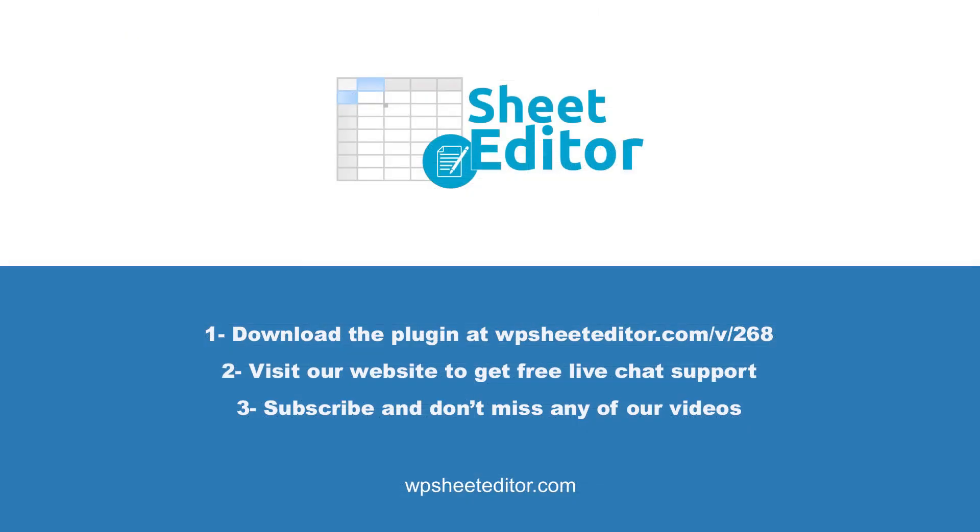Remember that you'll find a link to the written guide and the link to download the plugin in the description of the video. We have live chat support on our website. Subscribe to our YouTube channel to find more video tutorials. Thank you.